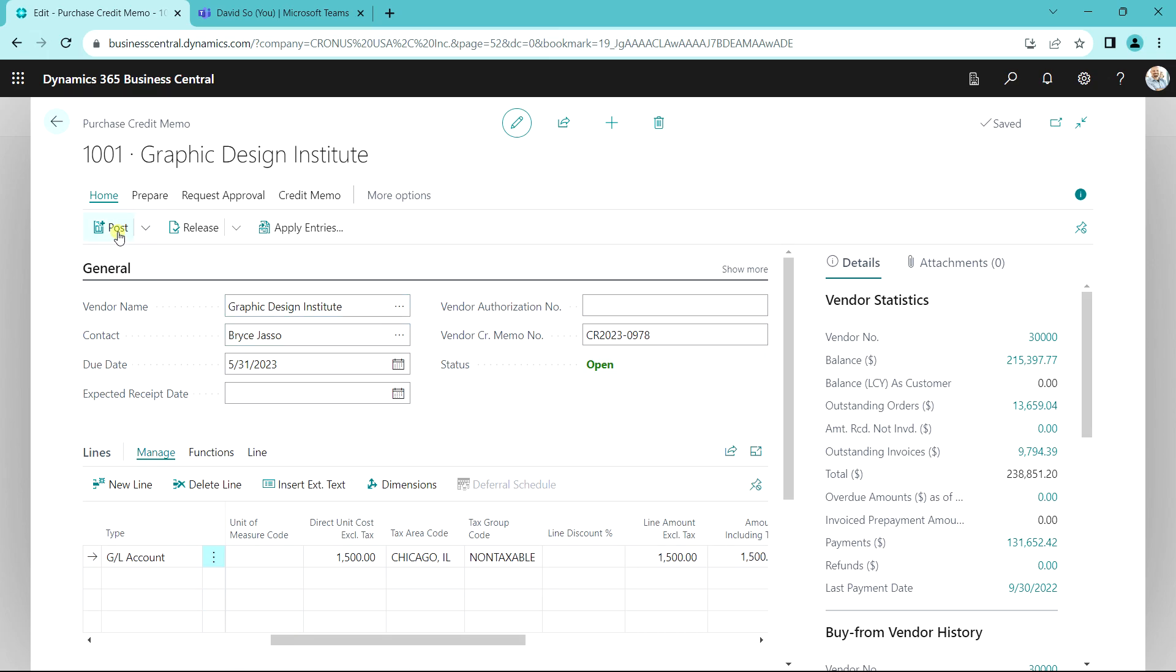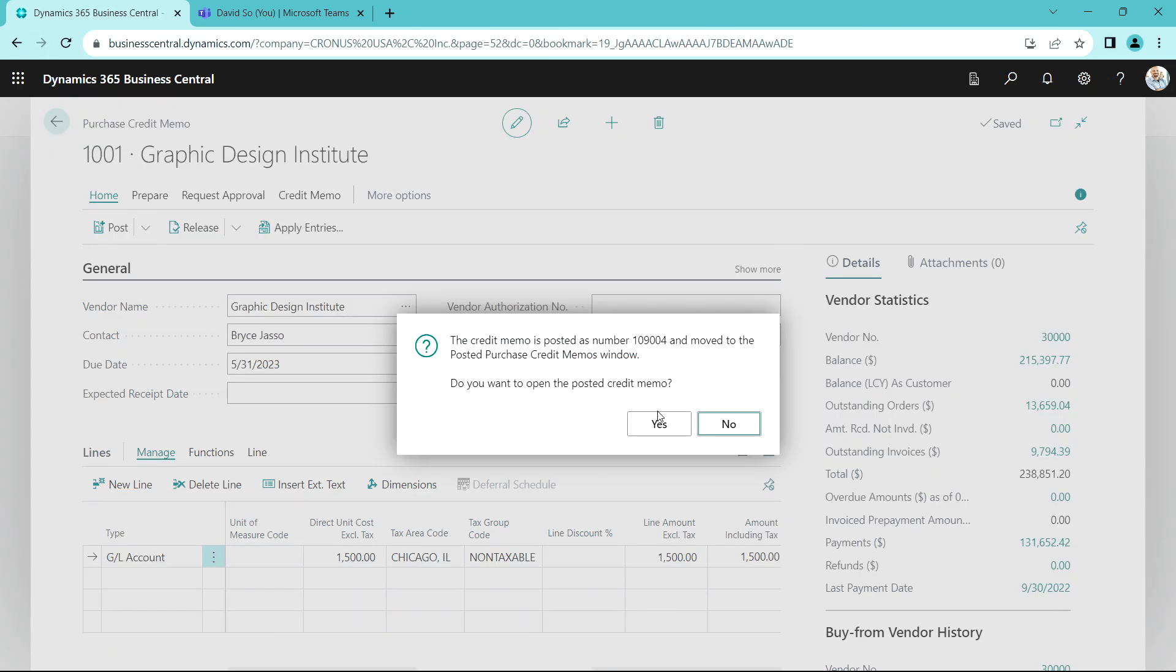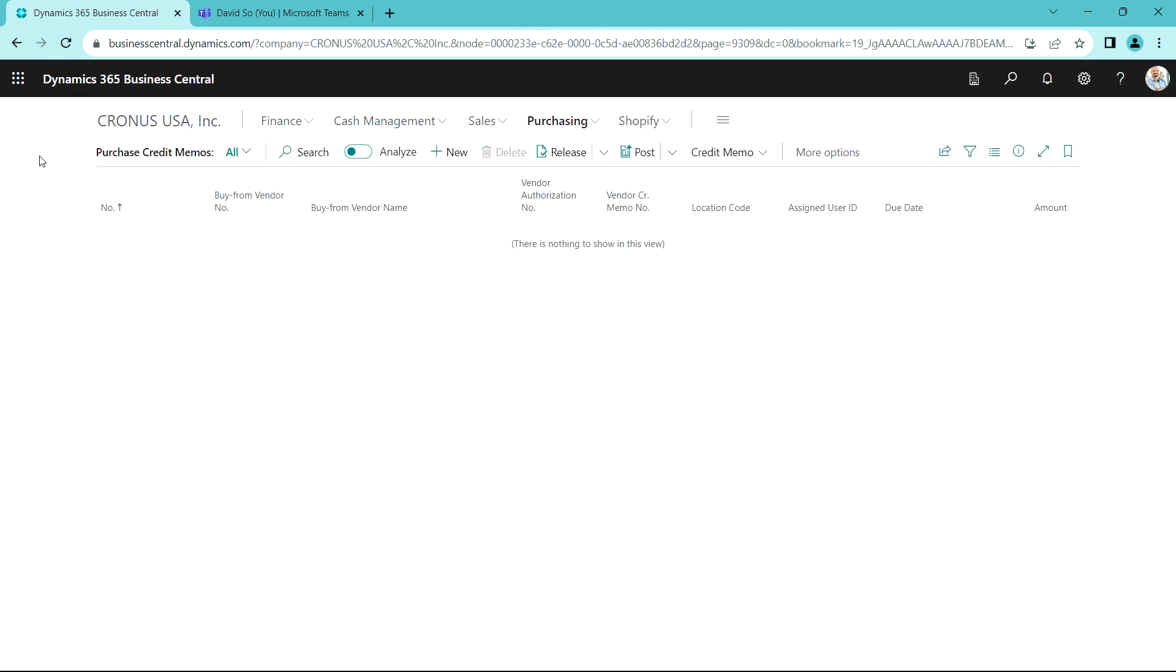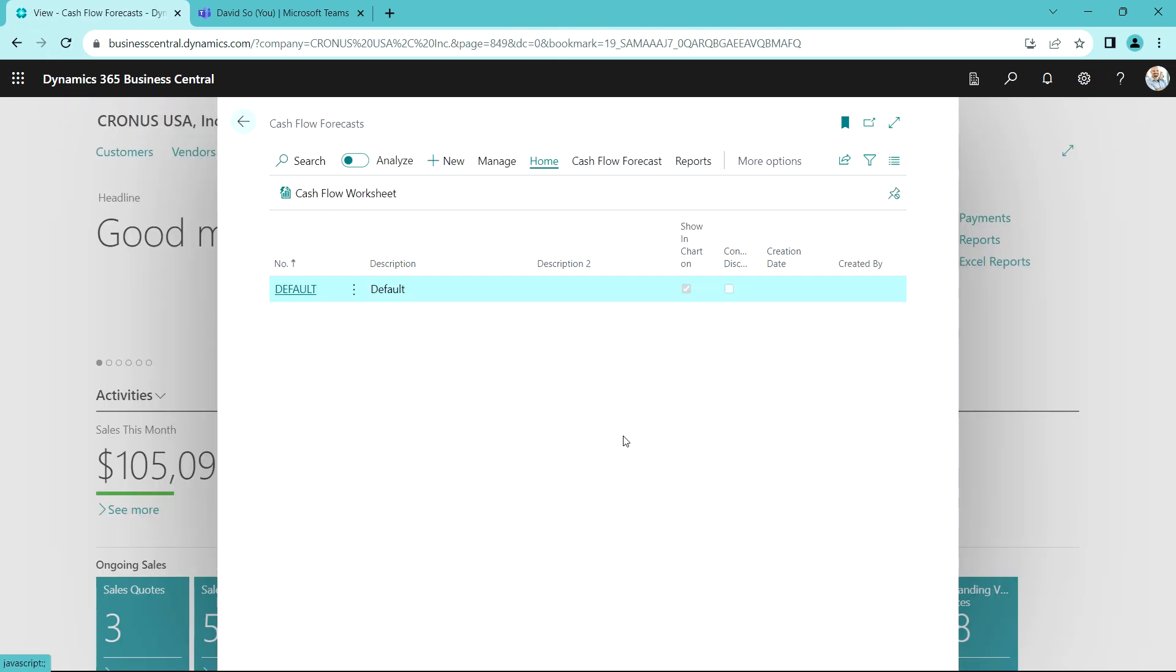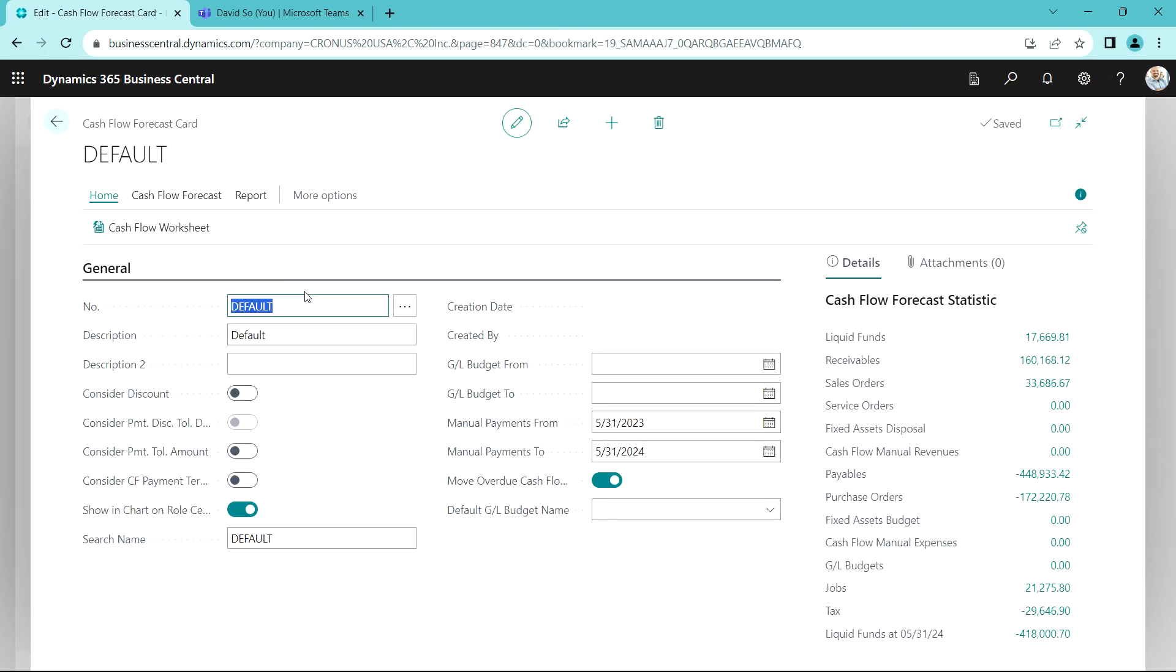So one thing I might want to do is look at my cash flow forecast. This is a function that's built into Business Central and it's easy to use. Here's one I've set up, let's take a look at this. These are the parameters. I can look at the forecast itself.